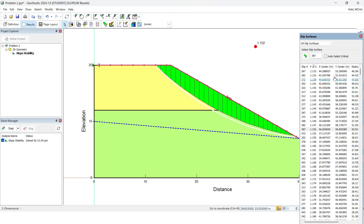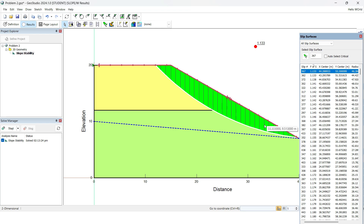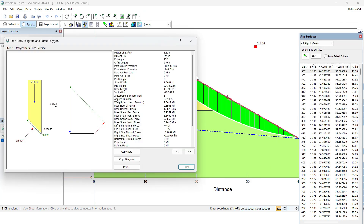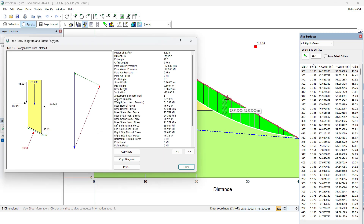If you know the basics of the limit equilibrium method, the slope is first divided into slices and then calculations are made. If you want to see the calculations behind every slice, go to View and then Column Information. You can select which column you'd like to see and view the calculations behind each slice — including friction, normal force, side forces, side shear forces, and a vector diagram with every other detail.